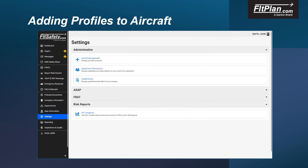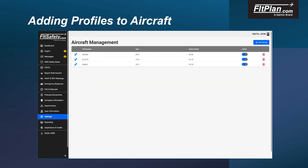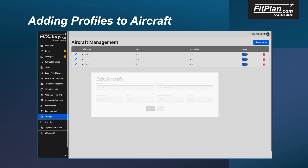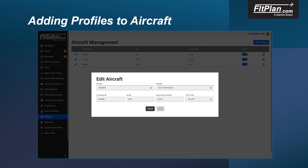To add a profile to an aircraft, select the Aircraft Management tab located in the administrative section of the Settings menu option. Then click the pencil icon next to the tail number of the aircraft to which you are adding the profile. Now select the appropriate profile from the FRAT Profile drop-down and click the Save button.